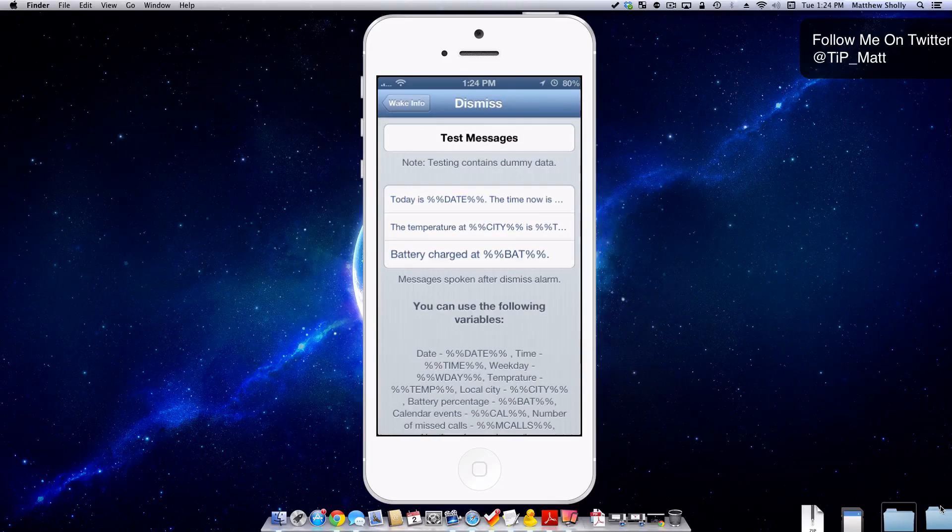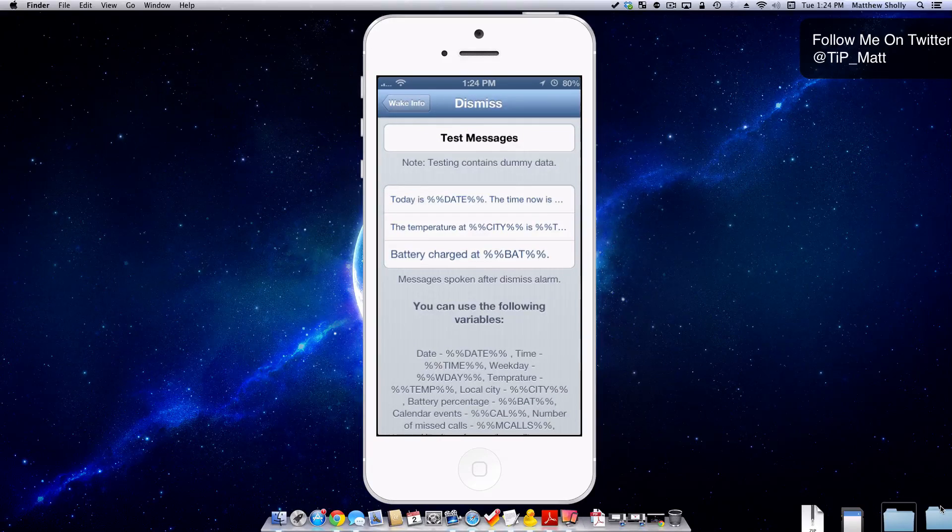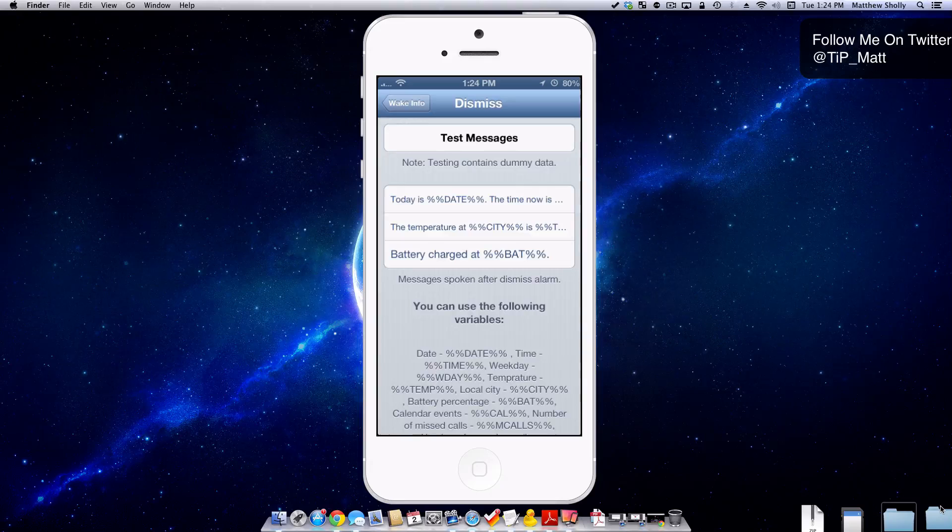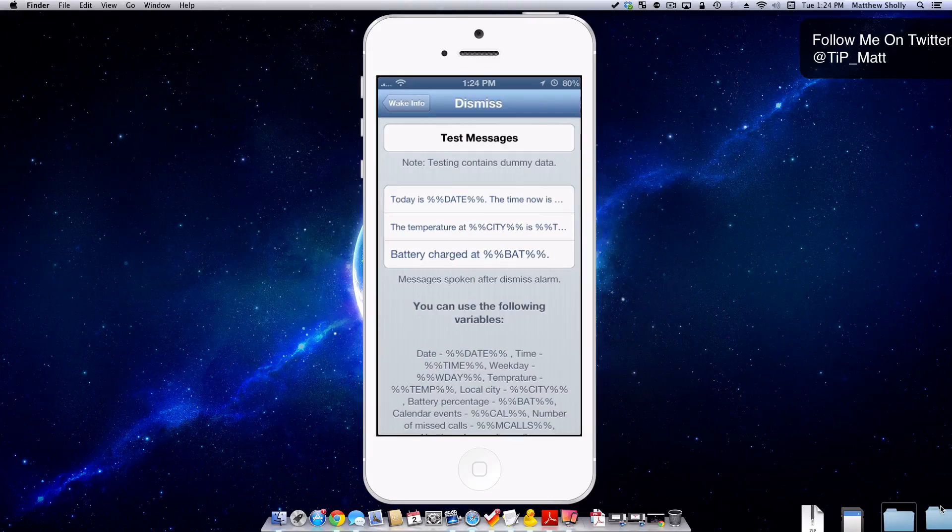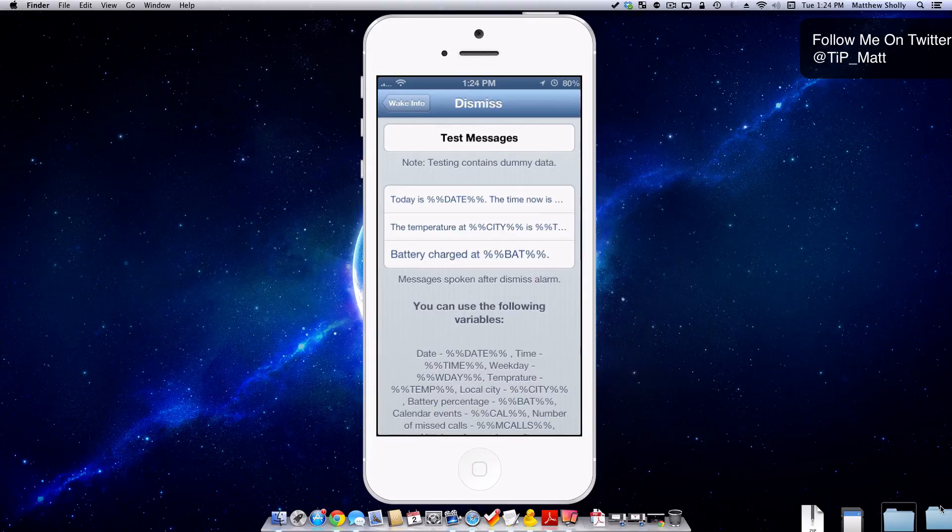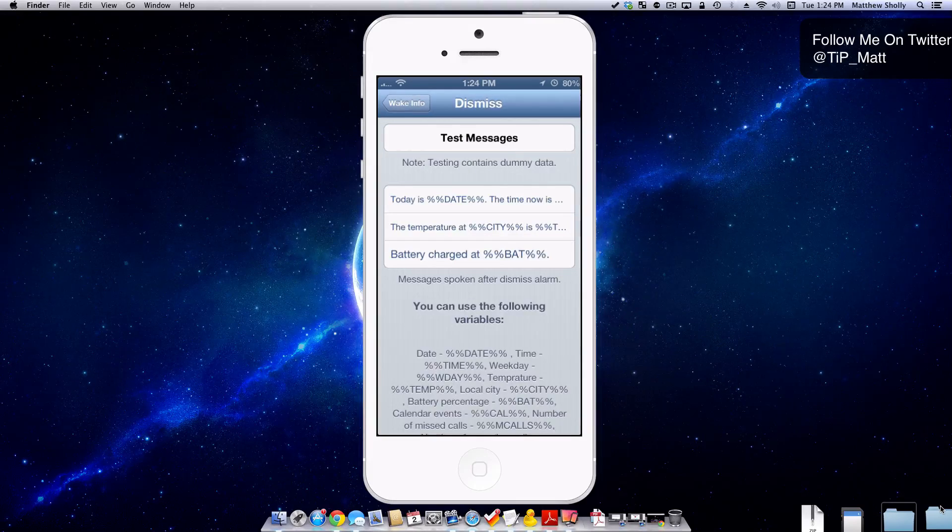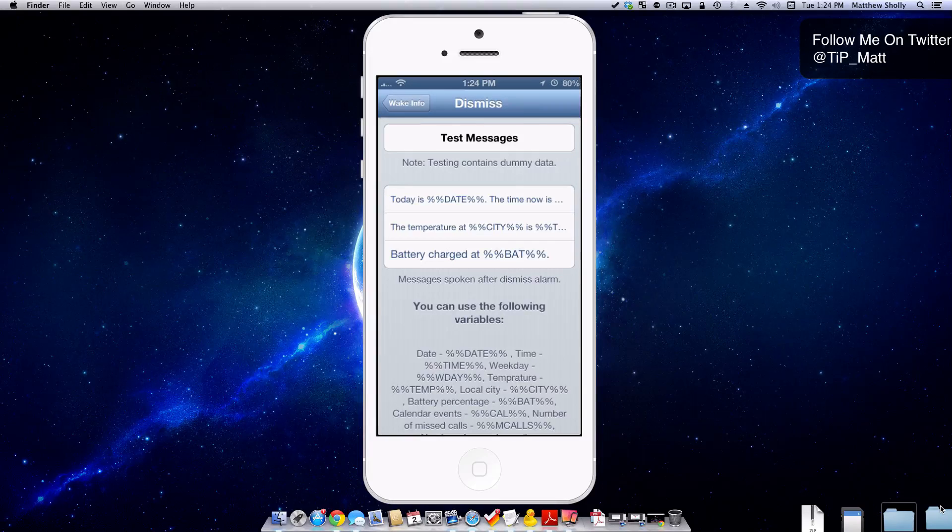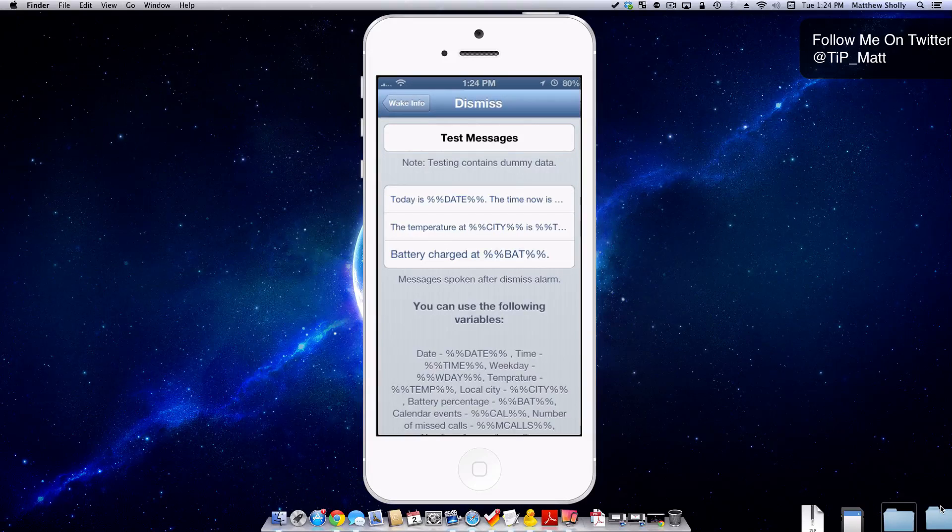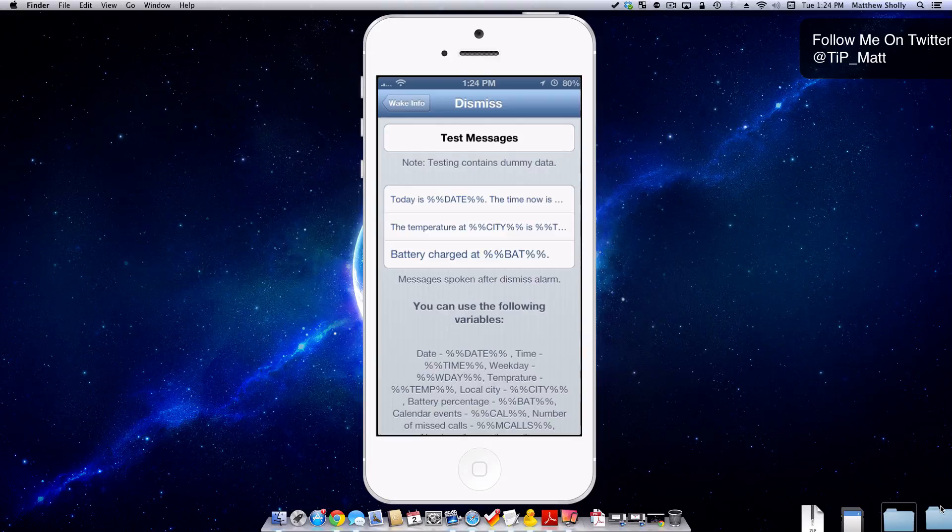I'll show you guys the test data here. Now this is all dummy info. It doesn't relay over to where I'm currently at. Today is April 2nd, 2013. The time now is 1:24 PM. The temperature at Cupertino is 86 degrees Fahrenheit. Battery charged at 100%.